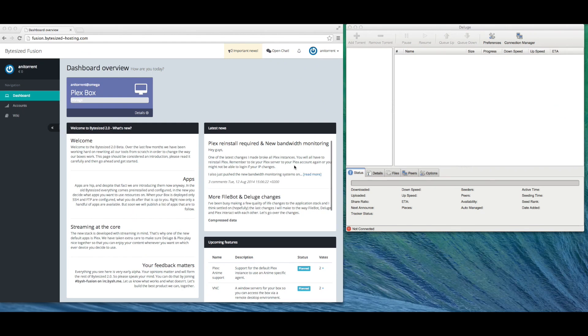Hey guys! Today I wanted to give you a quick tour of the upcoming Bytesize 2.0 interface and features. Remember that this is currently an alpha and could change in the upcoming weeks.